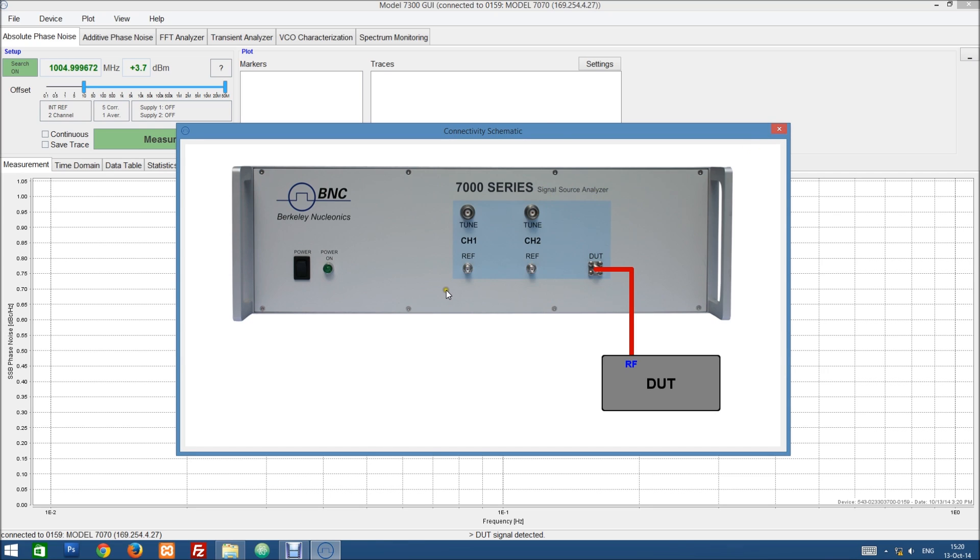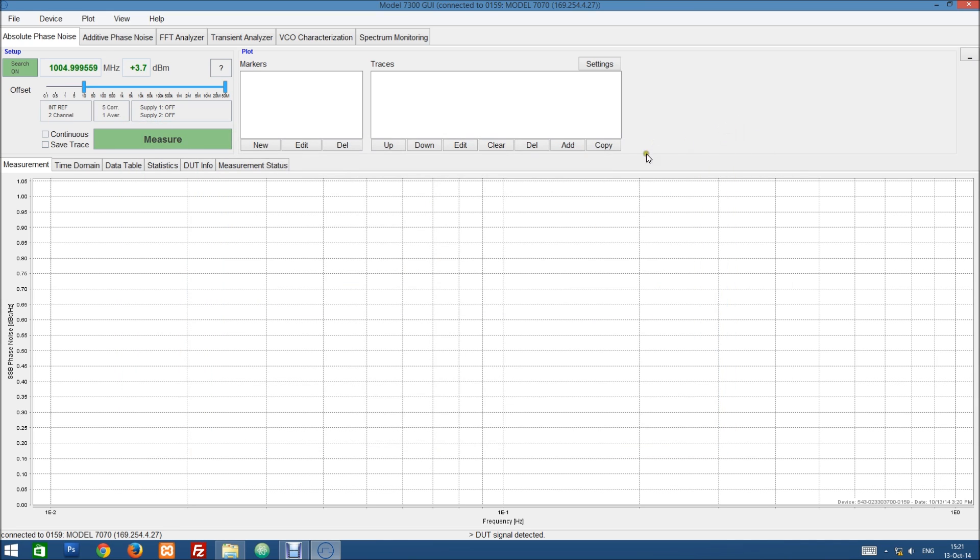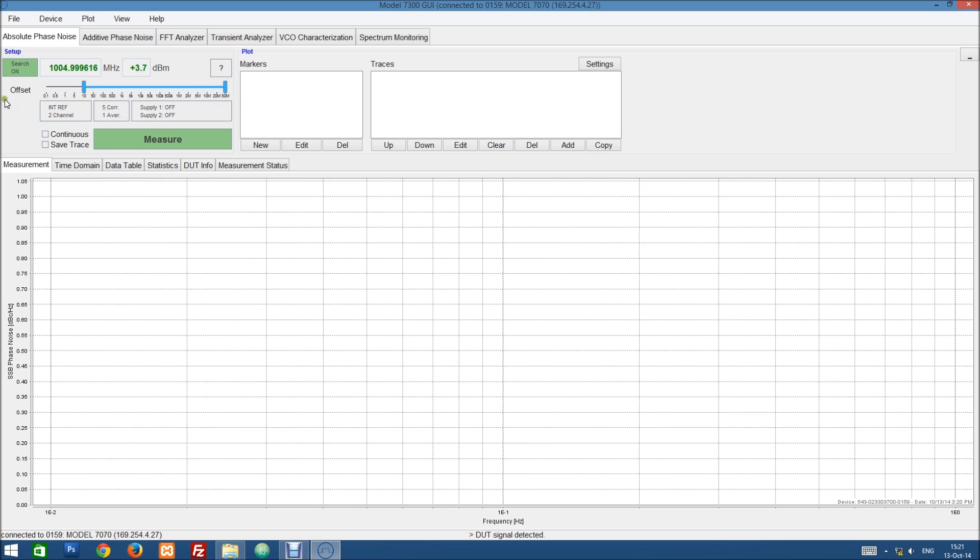But if you use external references or do an additive phase noise measurement, this setup might be a little bit more complicated and the schematic can be quite helpful. So on the second line we can choose the frequency offset of our measurement. So let's choose a measurement of 10 hertz to 50 megahertz.